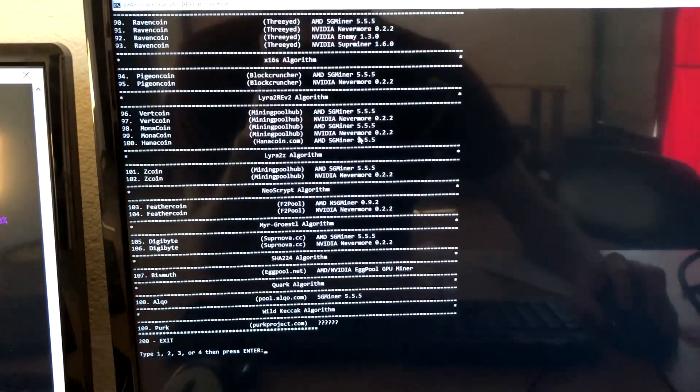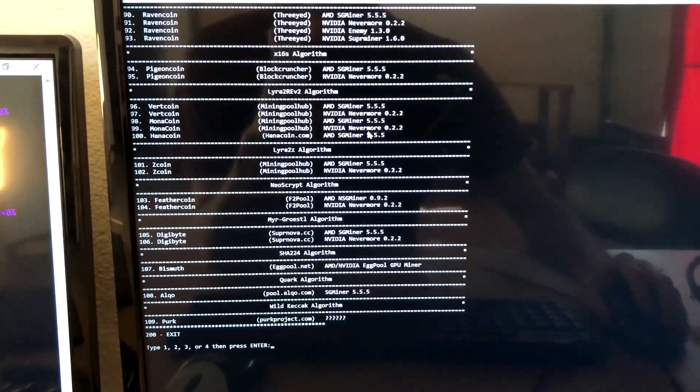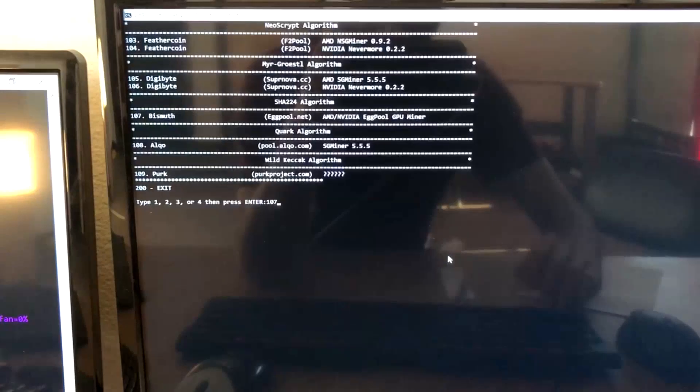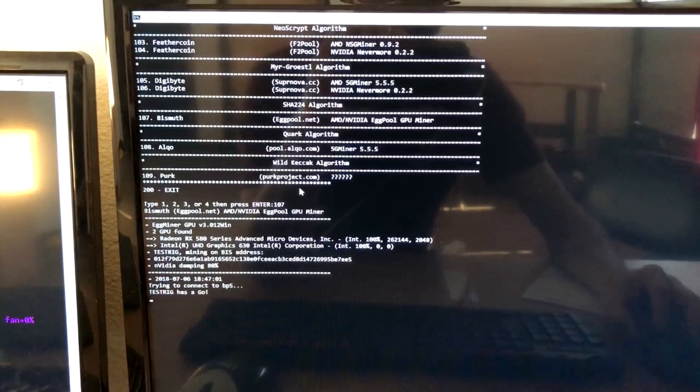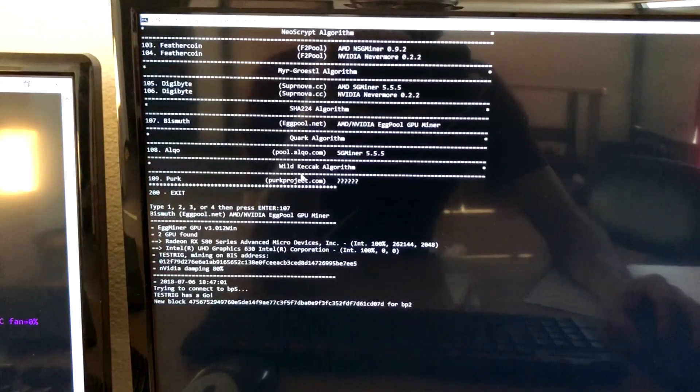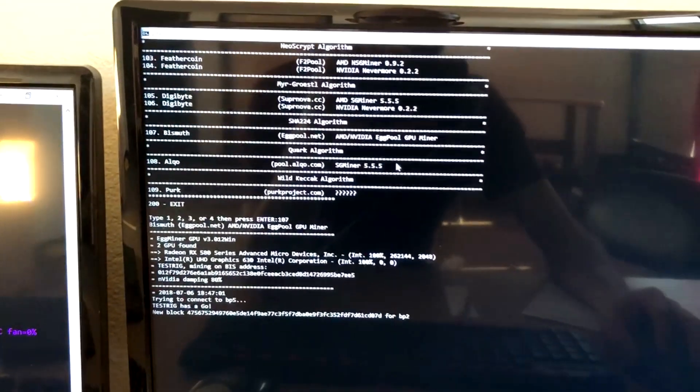We've been developing a multi-miner here at Bit49, and we want to show you what it can do. Still a work in progress, but here we are mining bismuth.